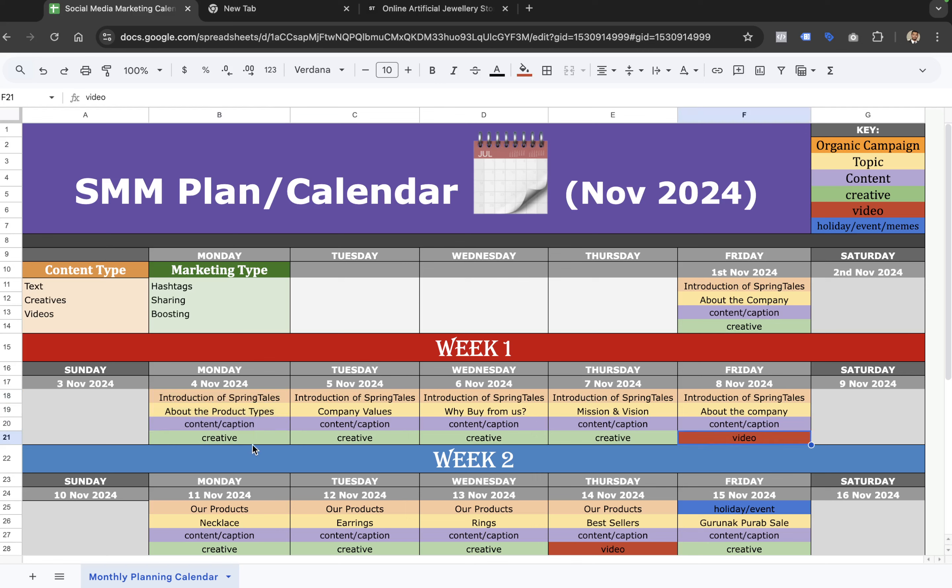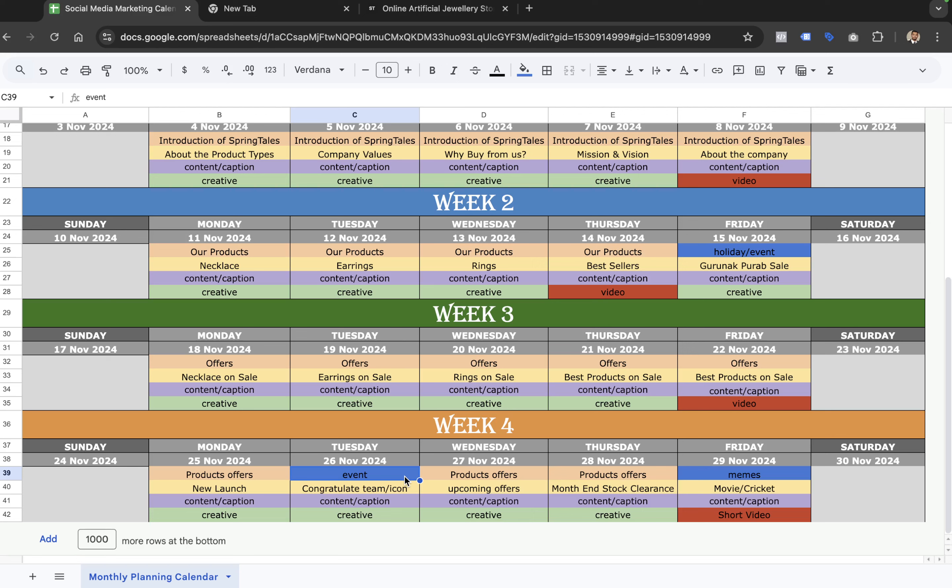In terms of content type, the content for any social media marketing calendar has to be made in three ways. First, we write down the text. For example, for day one — which is about the company — we write down the content once the plan is approved. I usually don't write the text content before approval. I share the plan, get approvals on topics and campaigns, and once approved by the client, manager, or consultant, then we start writing the content.